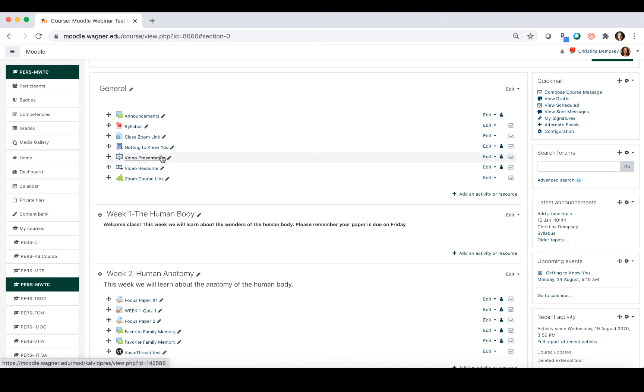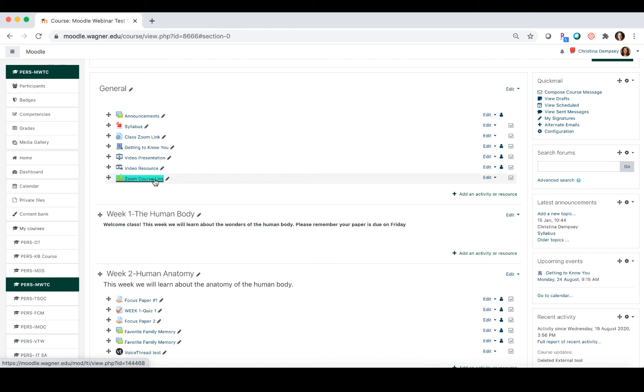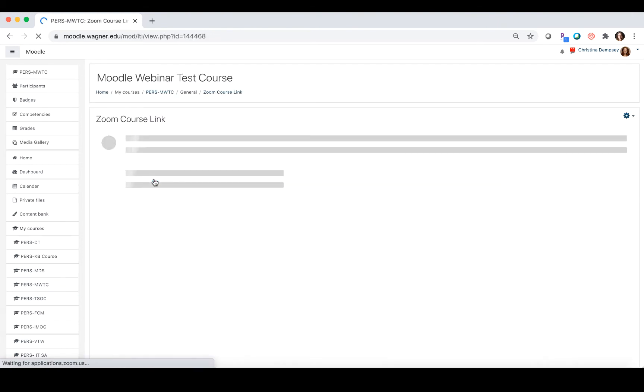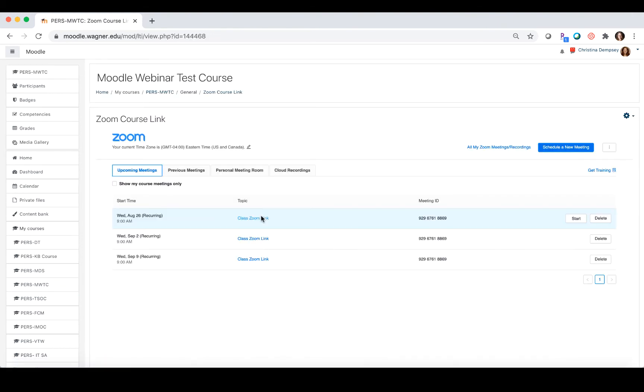Now it's time to set the parameters for this meeting. You're going to click inside where it says Zoom course link or whatever you named it, and then you're going to set up your meeting.